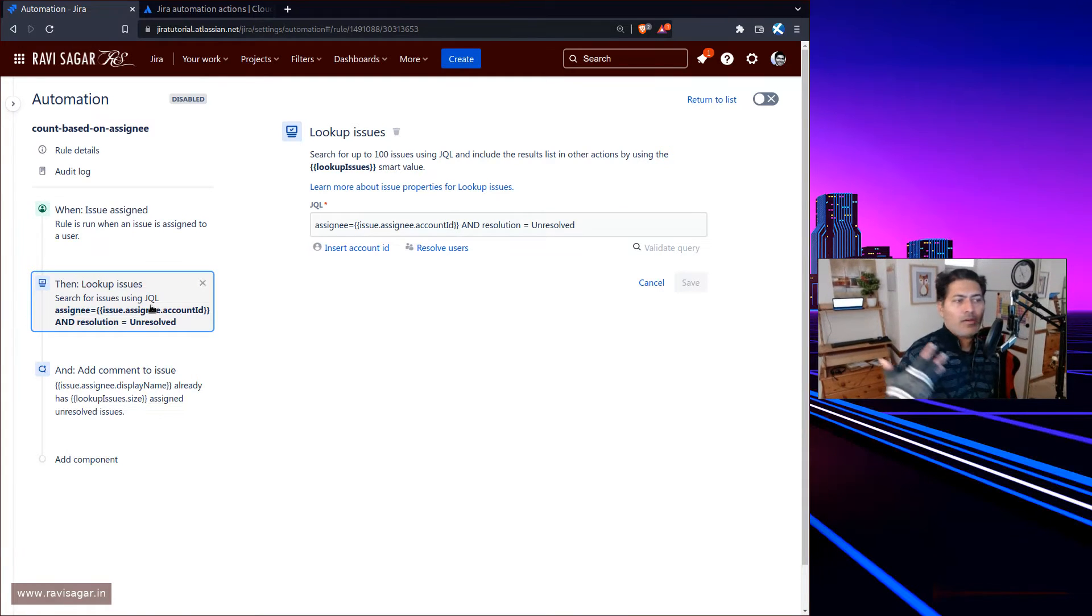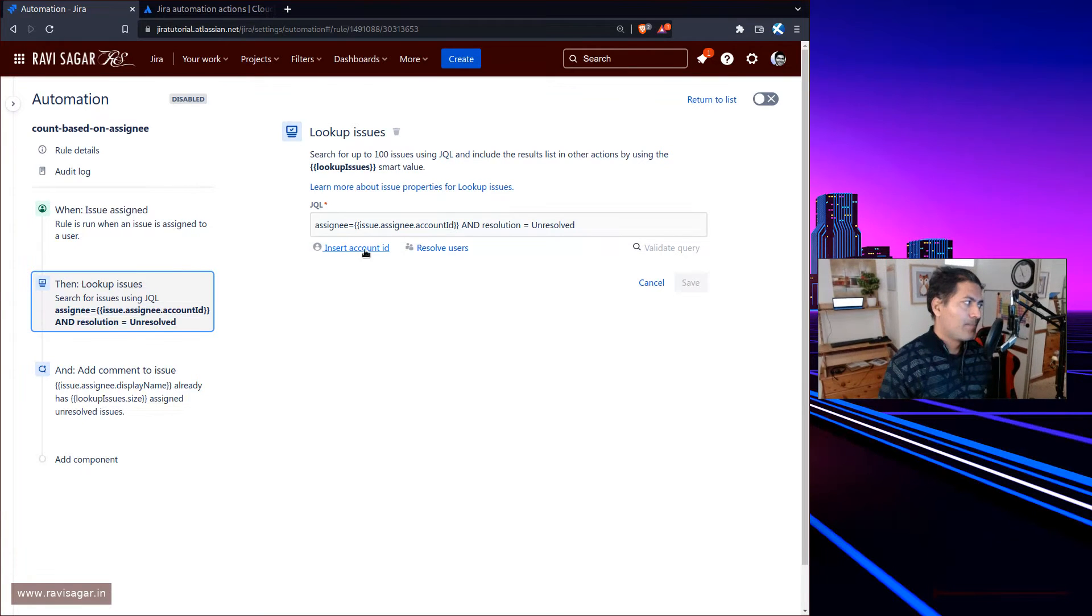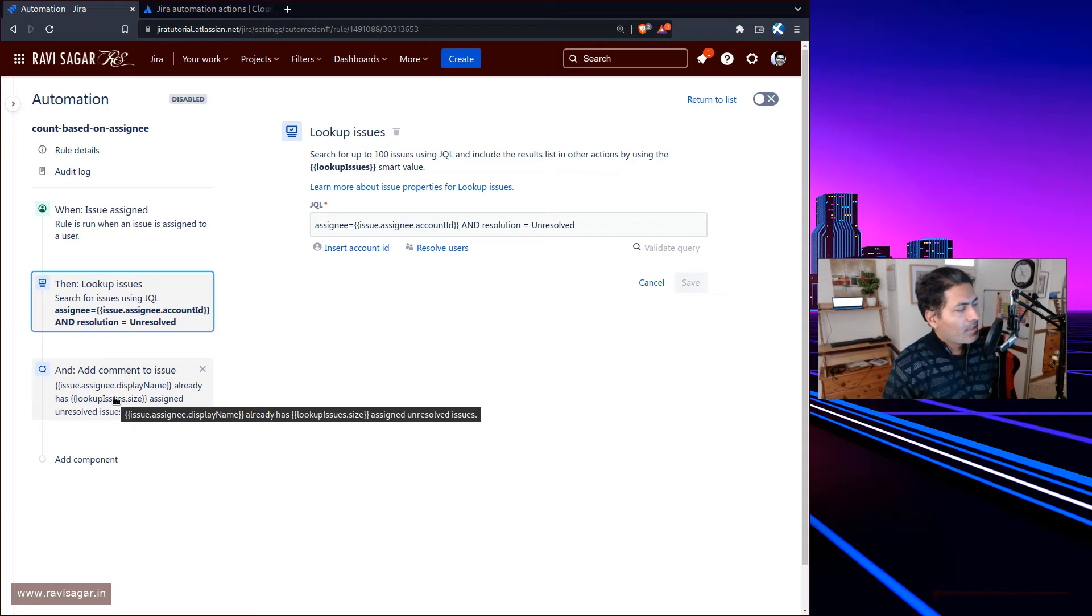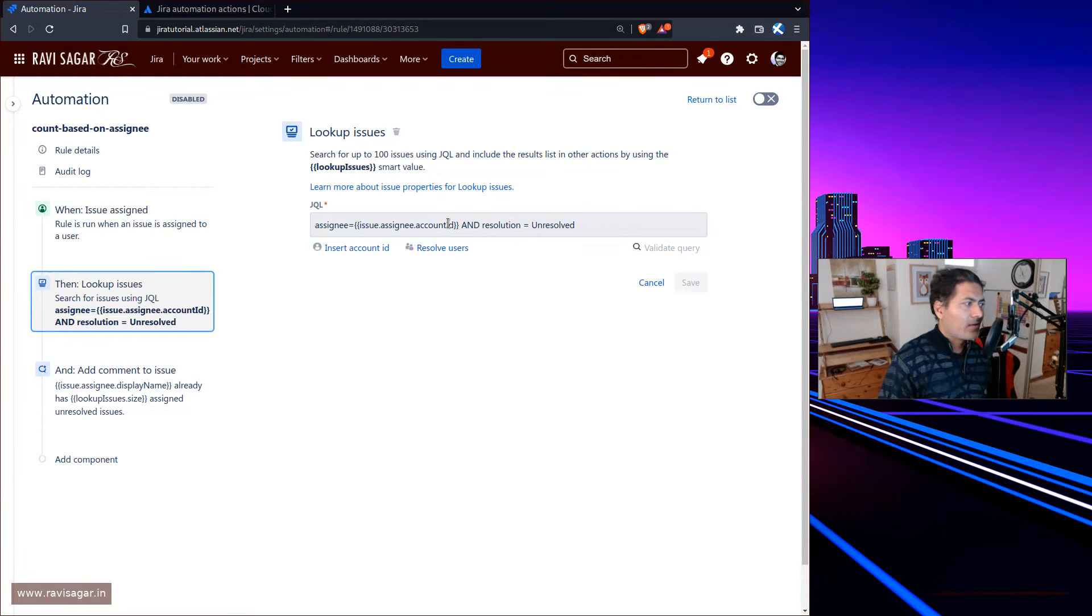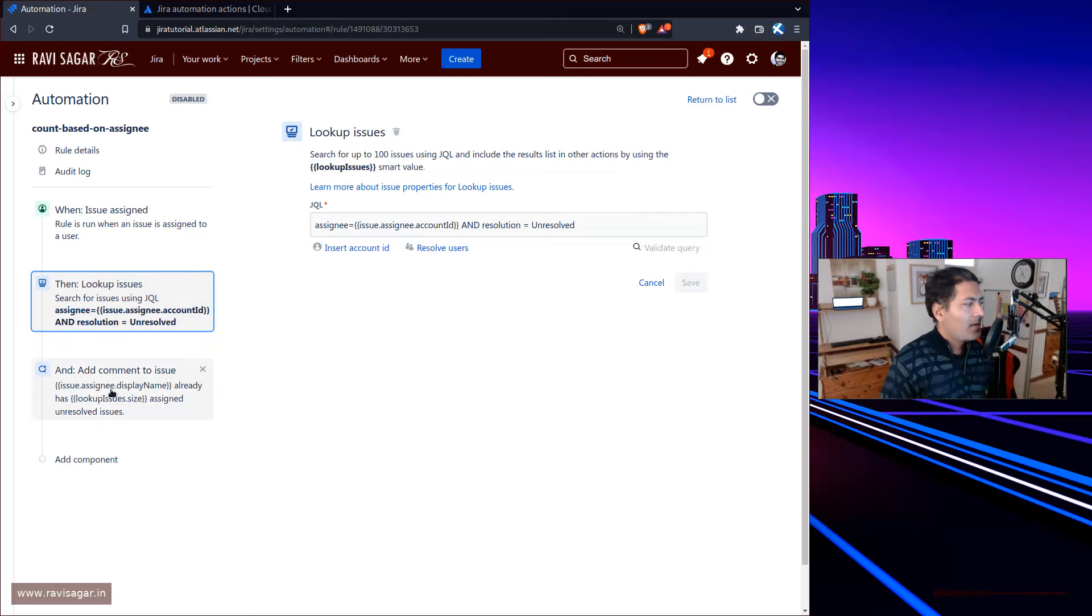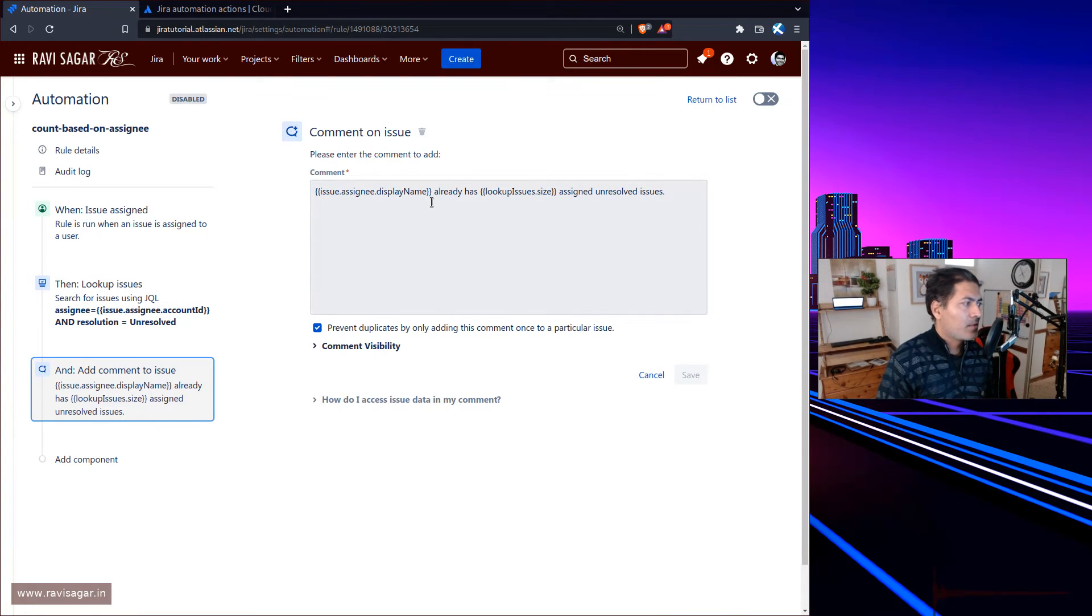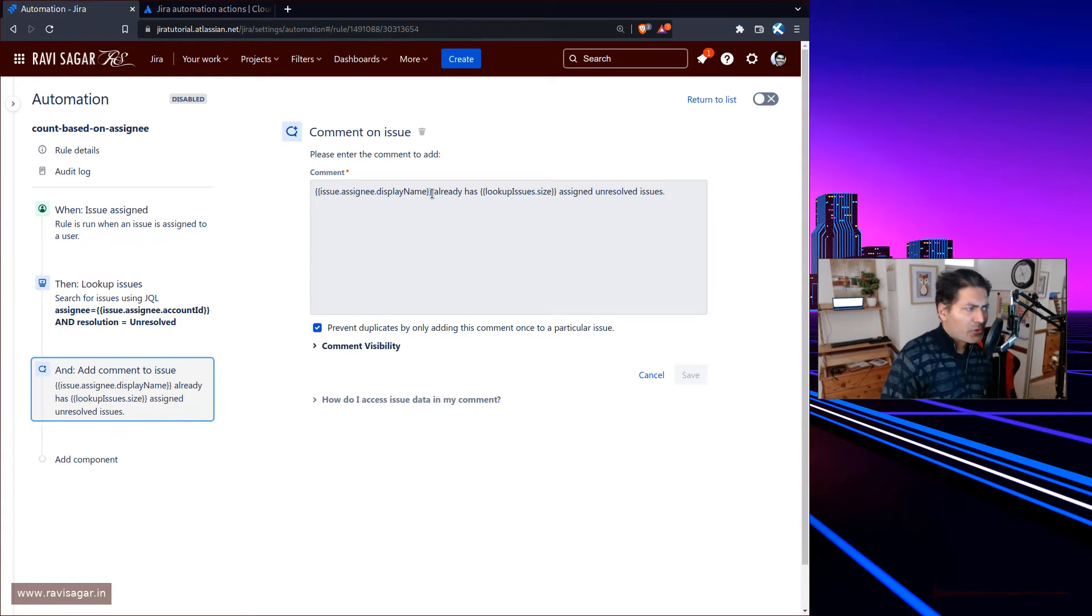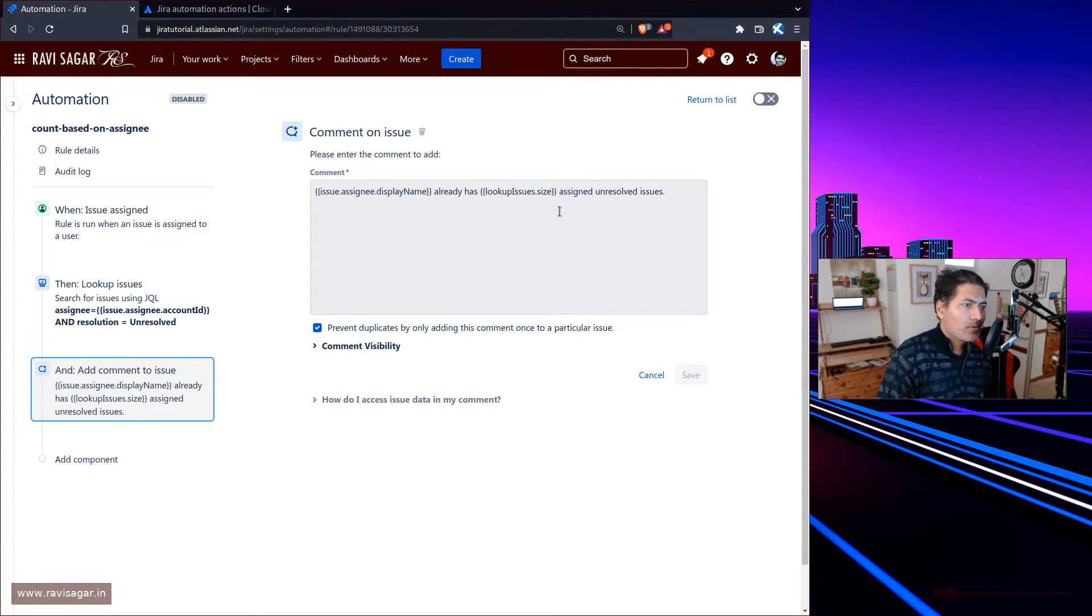What you can do is basically fetch or write a JQL like assignee equals blah blah blah, and then you can say that this particular user which you just assigned this issue has 10 issues assigned to that user already.